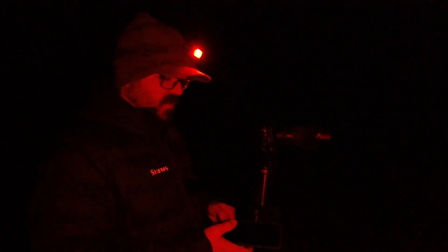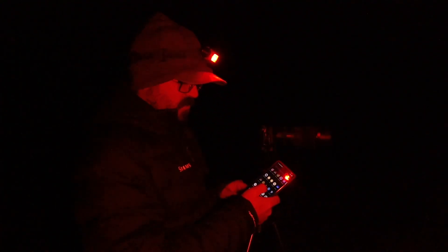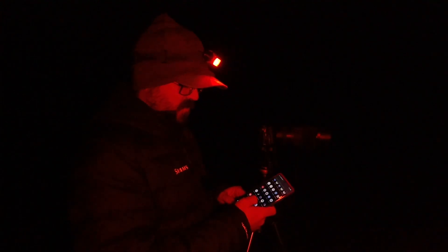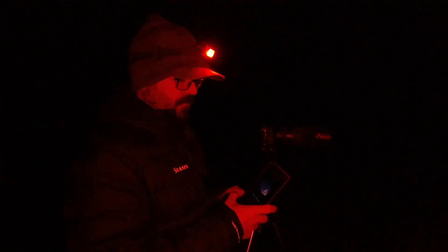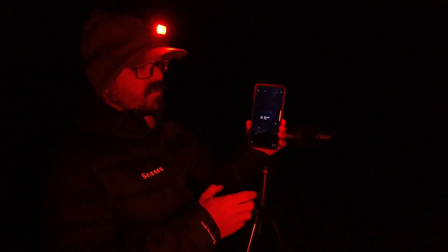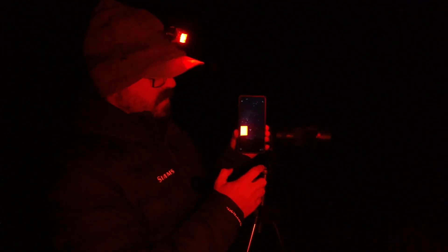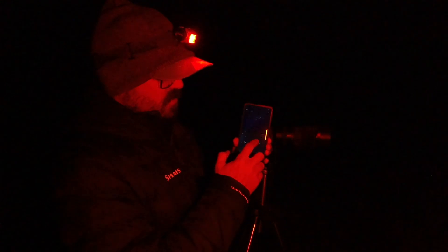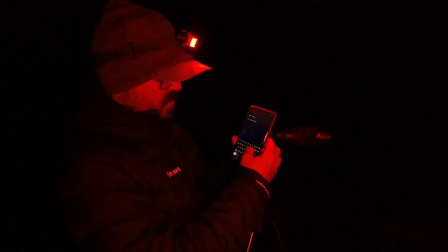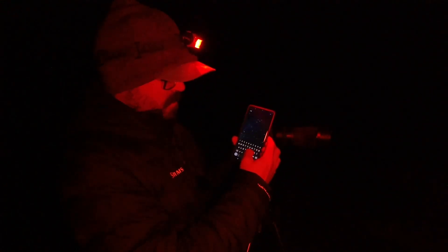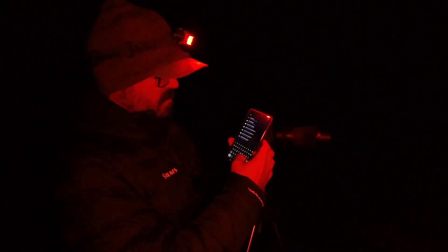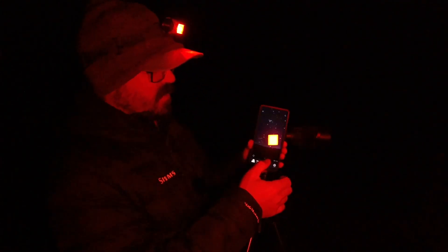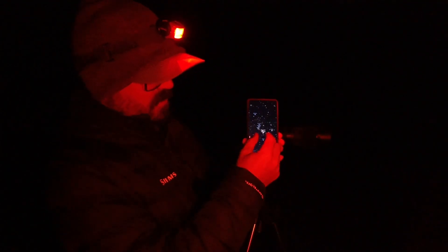So what I use is a program called Stellarium. You can get it on your cell phones, your smartphones. And what this does is it allows me to see what's in the night sky. And you can adjust what you want to see. You can even search for what you want to see. So I could type in Orion. Or I cannot. There we go. Orion Nebula. And it shows me where it's at right there.